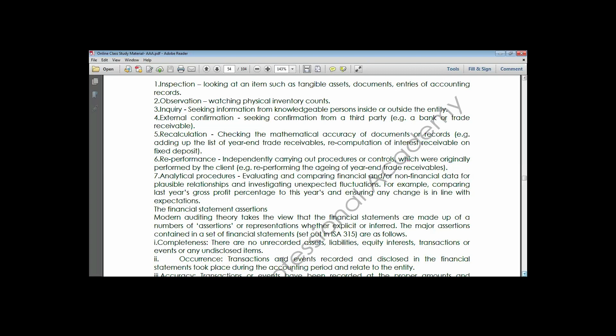Occurrence means that transactions and events recorded in the financial statements took place during the accounting period and relate to that entity. You should ensure that if you are preparing financial statements for 2023, all transactions contained therein relate to 2023 and not to 2024 or 2021.